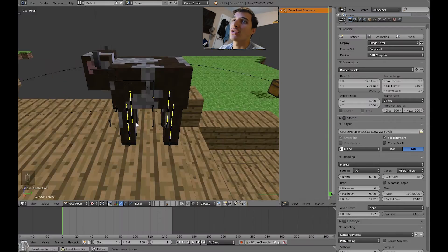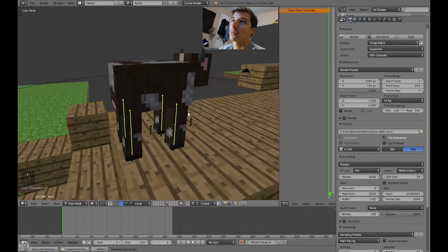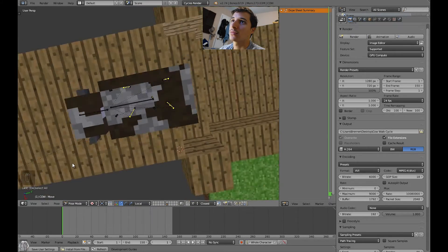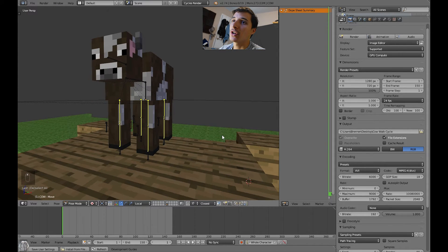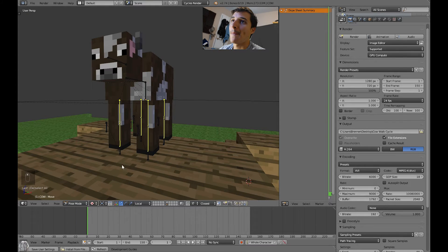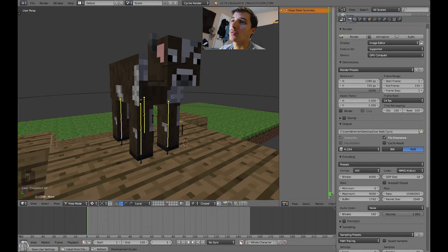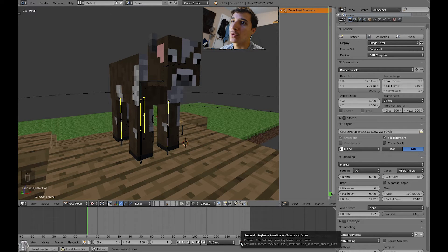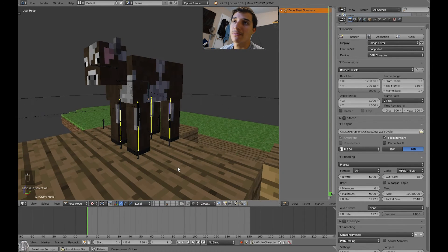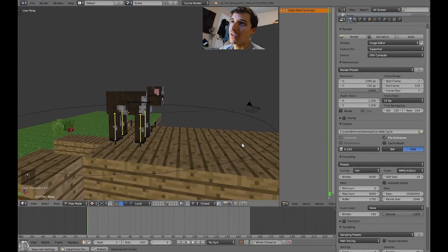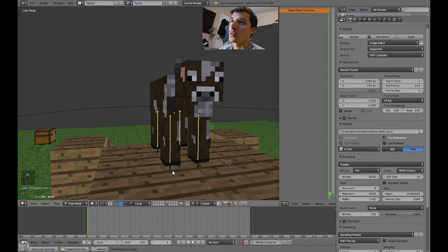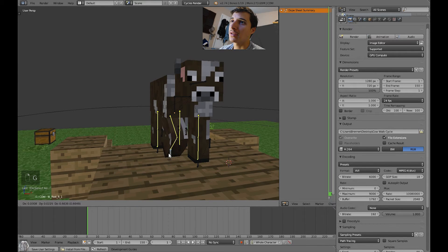Here's the Minecraft cow character in Blender. What we want to do first is start off at the very first frame and set the automatic keyframe insertion — turn that on. To turn that on, you just click on the little red dot, and there we go.